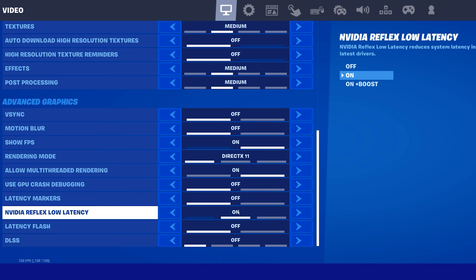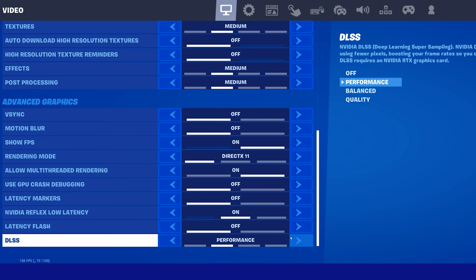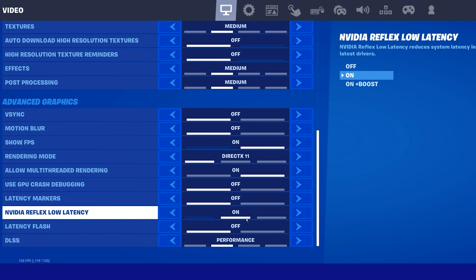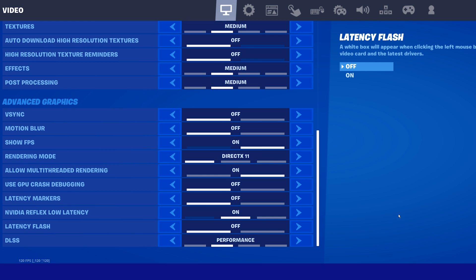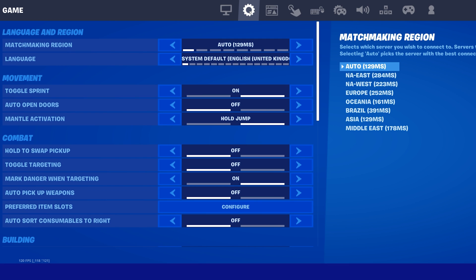Lastly, set the NVIDIA Reflex Low Latency option to On when using an NVIDIA graphics card, which supports this feature, and set the DLSS or Deep Learning Super Sampling option to Performance, which will use Deep Learning to use fewer pixels on highly detailed images and improve your overall performance.